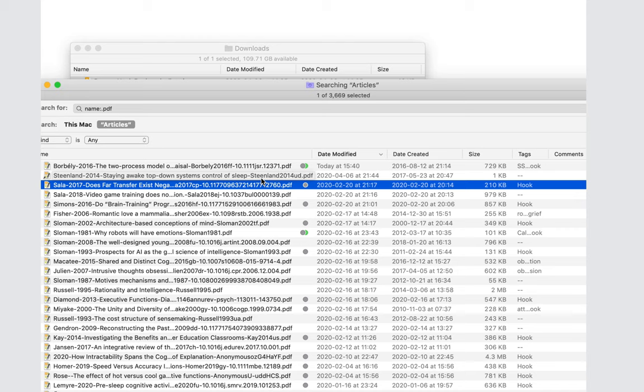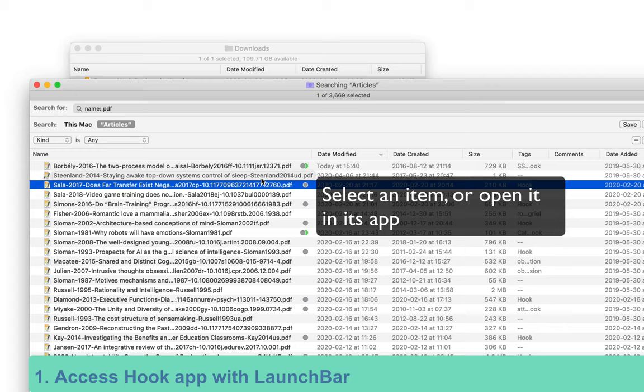Of course, you can use LaunchBar to invoke Hook. Just open or select any linkable resource, invoke LaunchBar, find Hook, and press Return. Then you can operate on the selection with Hook.